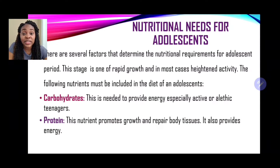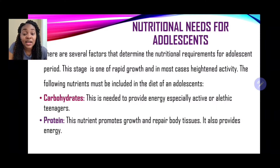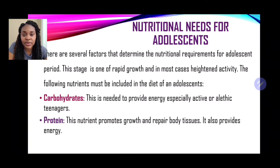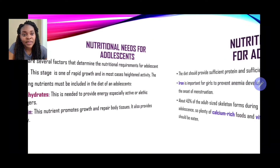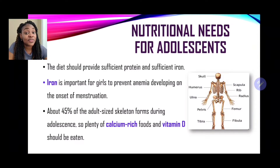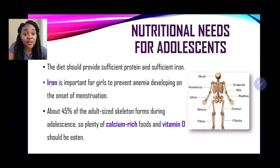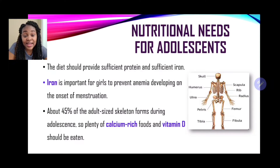Further on in today's session we'll be looking at additional nutrients the athletic adolescent may require. There is also the need for protein, which promotes growth and repairs body tissues and is also a secondary source of energy. The diet should provide sufficient protein and sufficient iron as well. Iron is important for girls to prevent anemia developing on the onset of menstruation. Also, about 45% of the adult-sized skeleton forms during adolescence, so plenty of calcium-rich foods and vitamin D should be eaten.